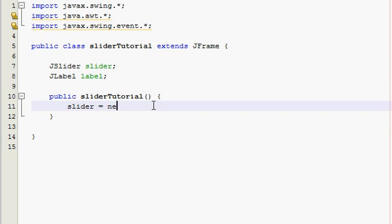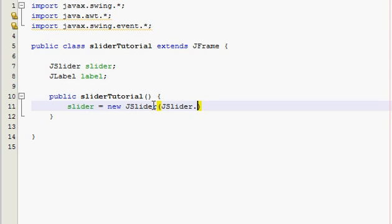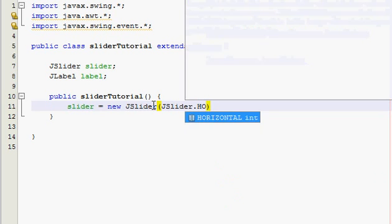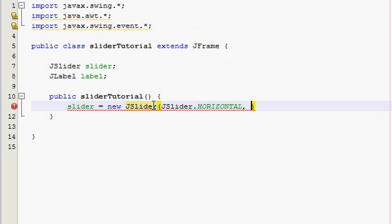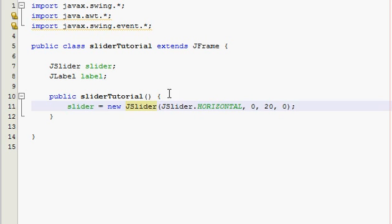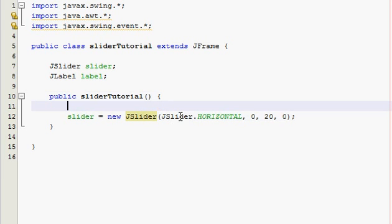Now our slider is equal to new JSlider and this is actually going to take four parameters. The first one is the orientation so we'll type in JSlider.HORIZONTAL. And then the next parameter is the minimum value possible and that's going to be zero. Next one is a maximum value and I'm going to put 20, and then the fourth one is what it starts at and I want it to start at zero.